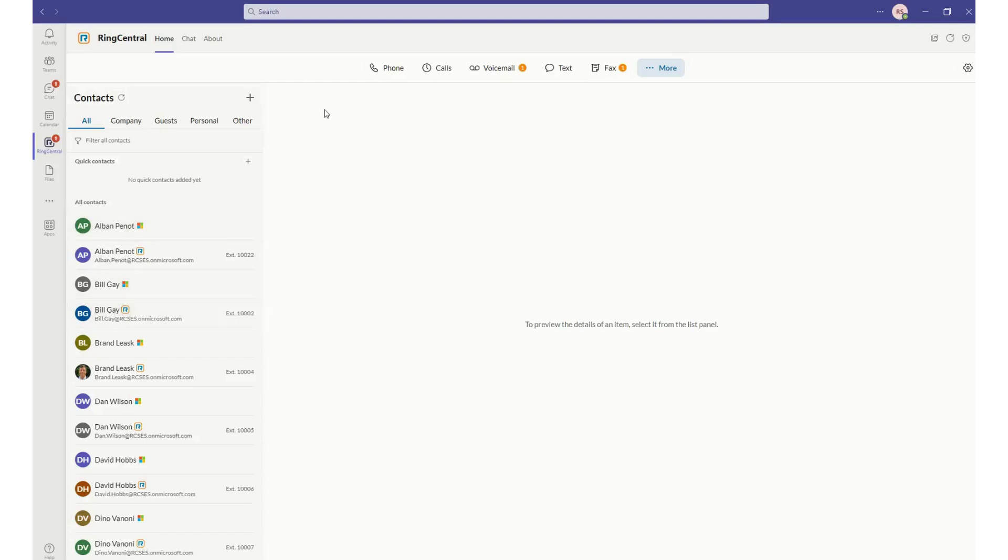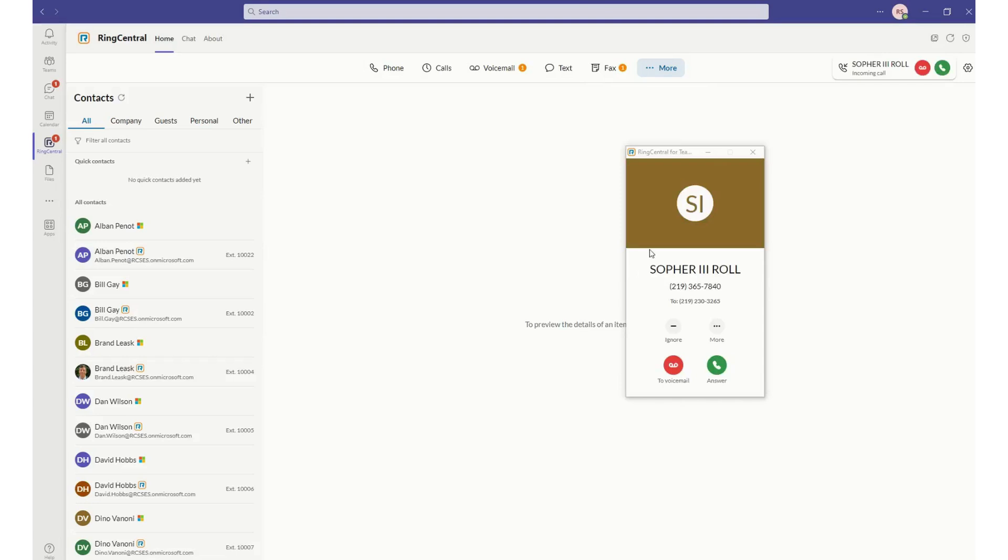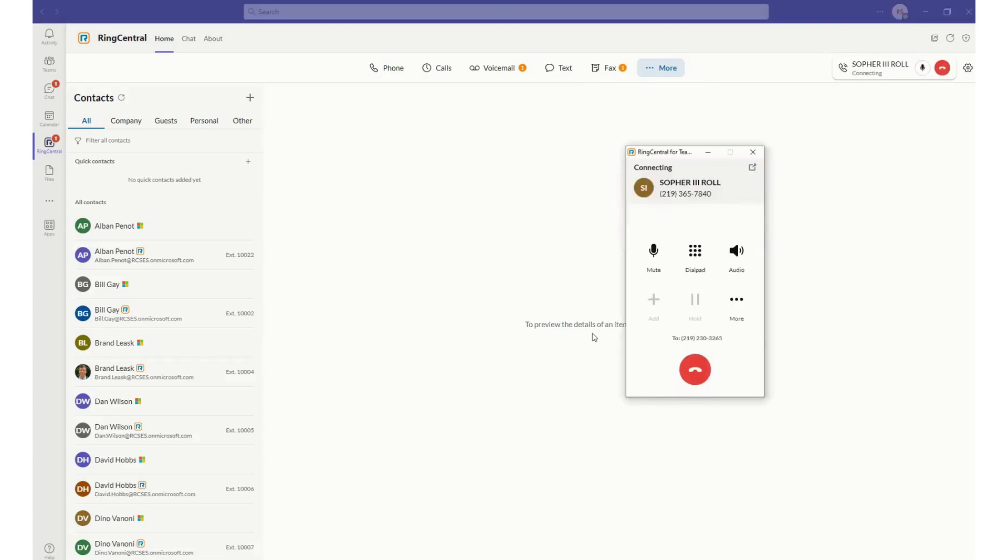I'm going to go ahead and place a phone call. I could be anywhere within Microsoft Teams. I could have it minimized. If I do get a phone call on my RingCentral phone number, I will get a quick pop-up window, and I can see who is calling me. I can send that person to voicemail, ignore it, and I'm going to go ahead and answer it.